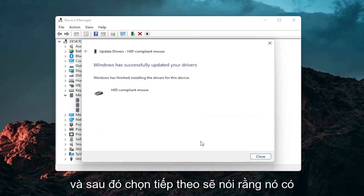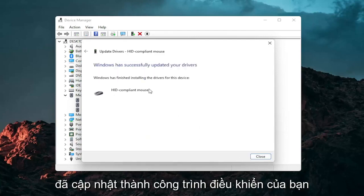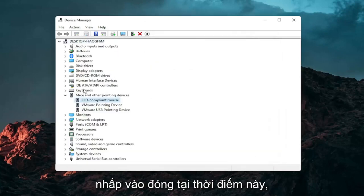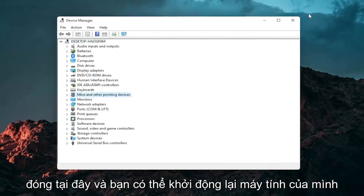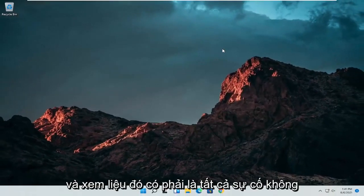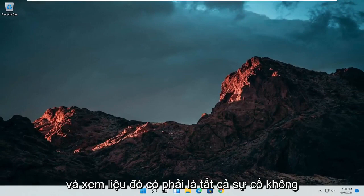And then select next. Should say it has successfully updated your drivers. Click on close. At this point close out of here. And you can restart your computer and see if that has resolved the problem.